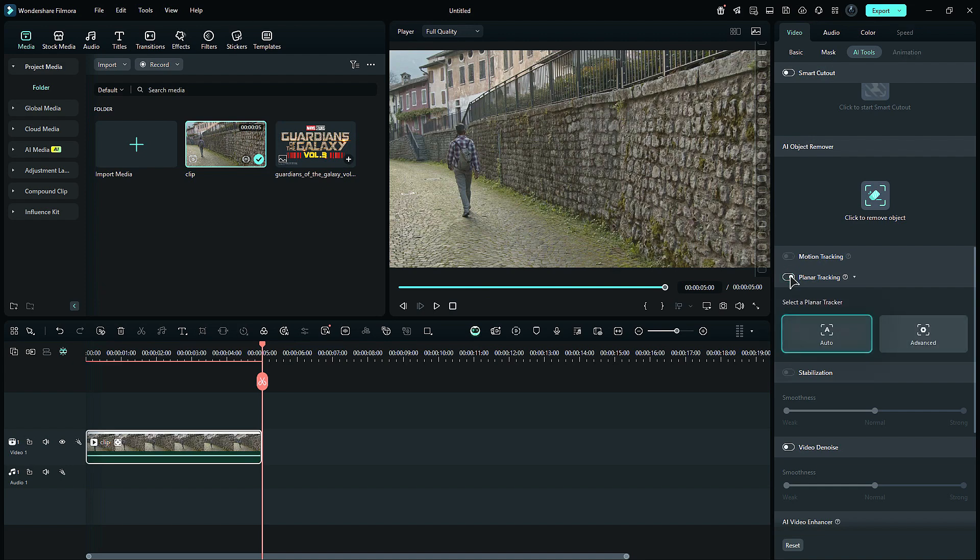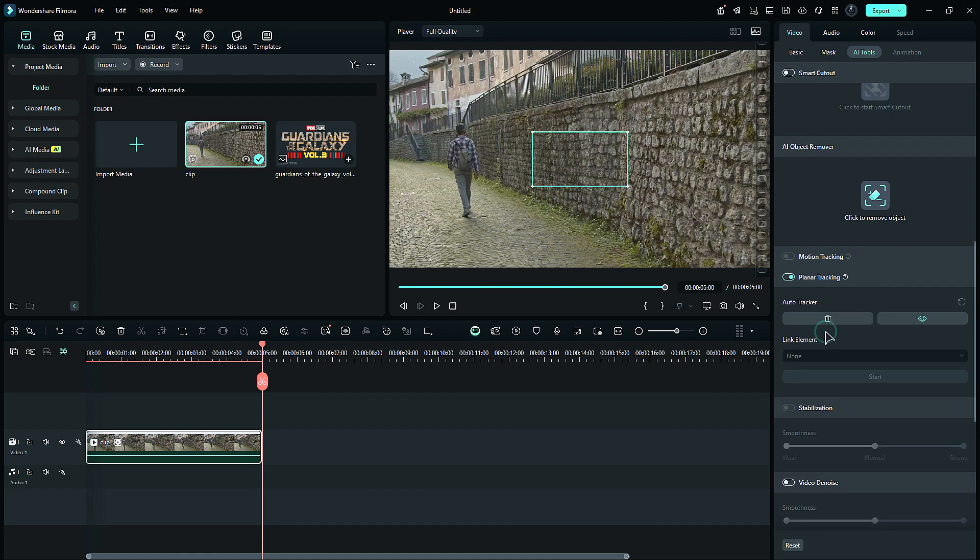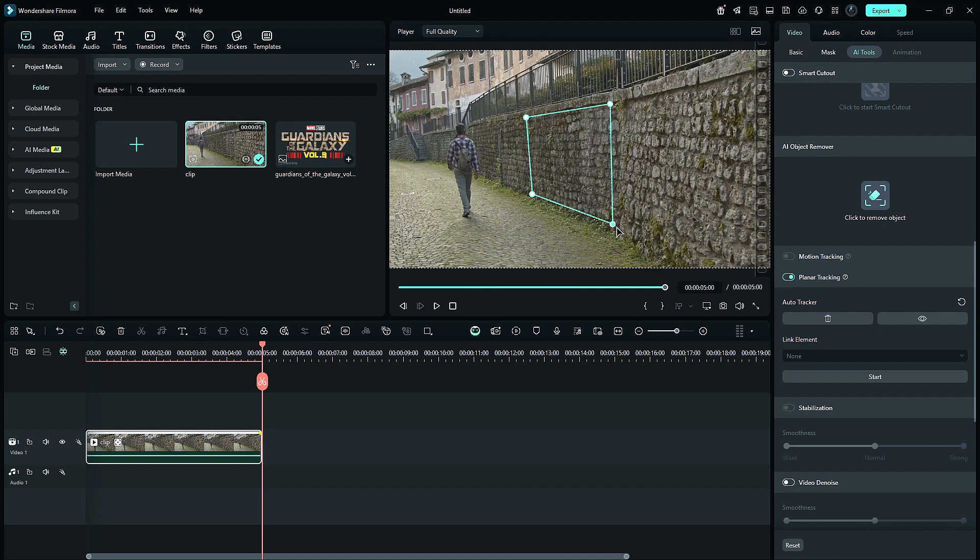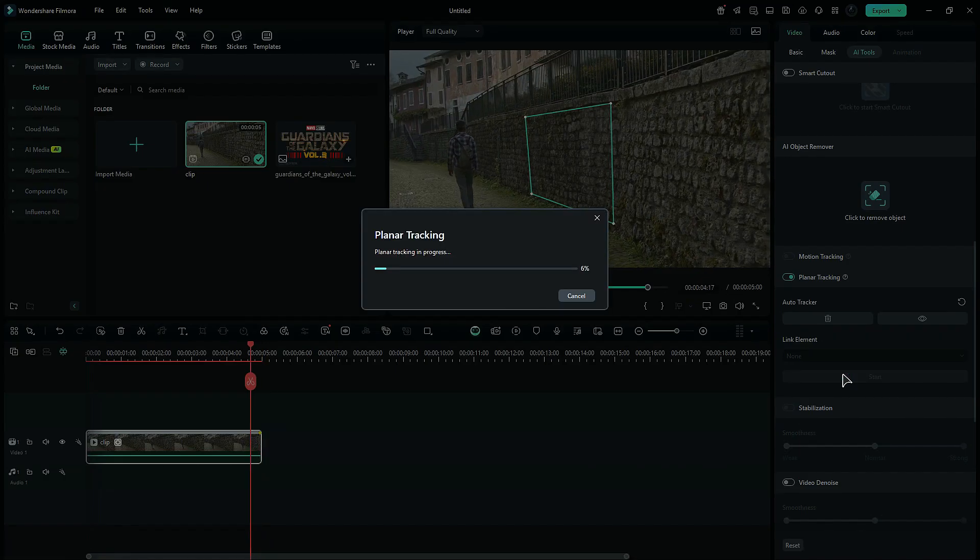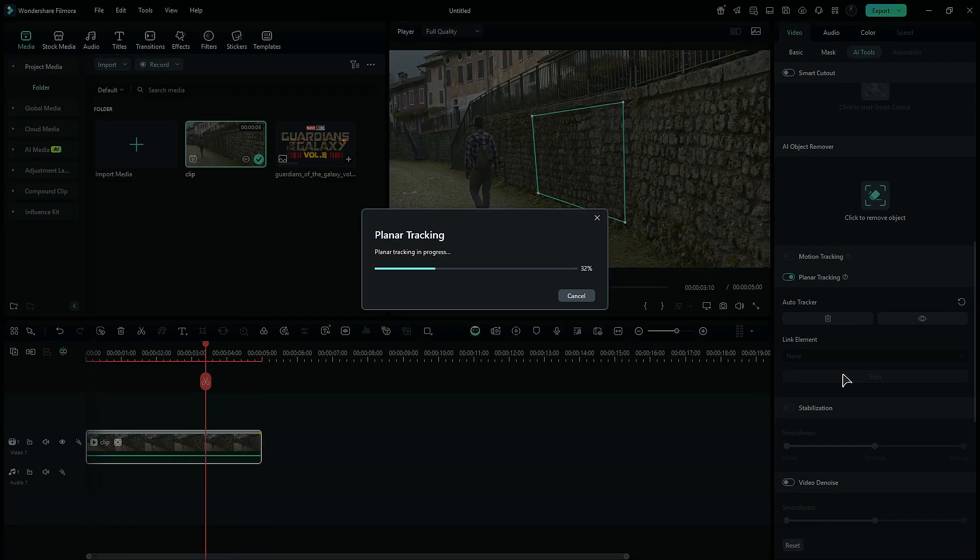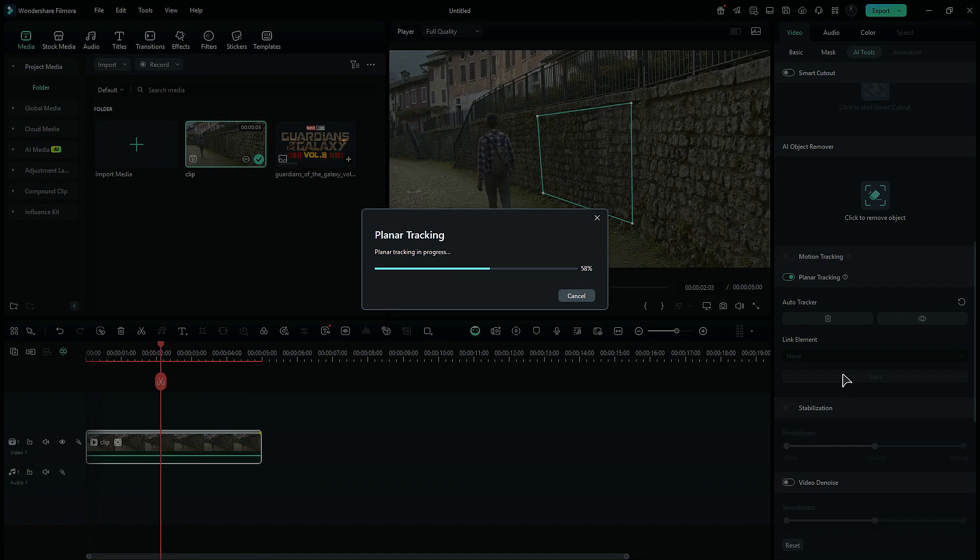First one is Auto, and second one is Advanced. When you click on Auto, you will get a rectangular box on the preview screen with four points. Adjust the points according to the surface you want to track. Once done, click on Start and it will automatically track down the surface.